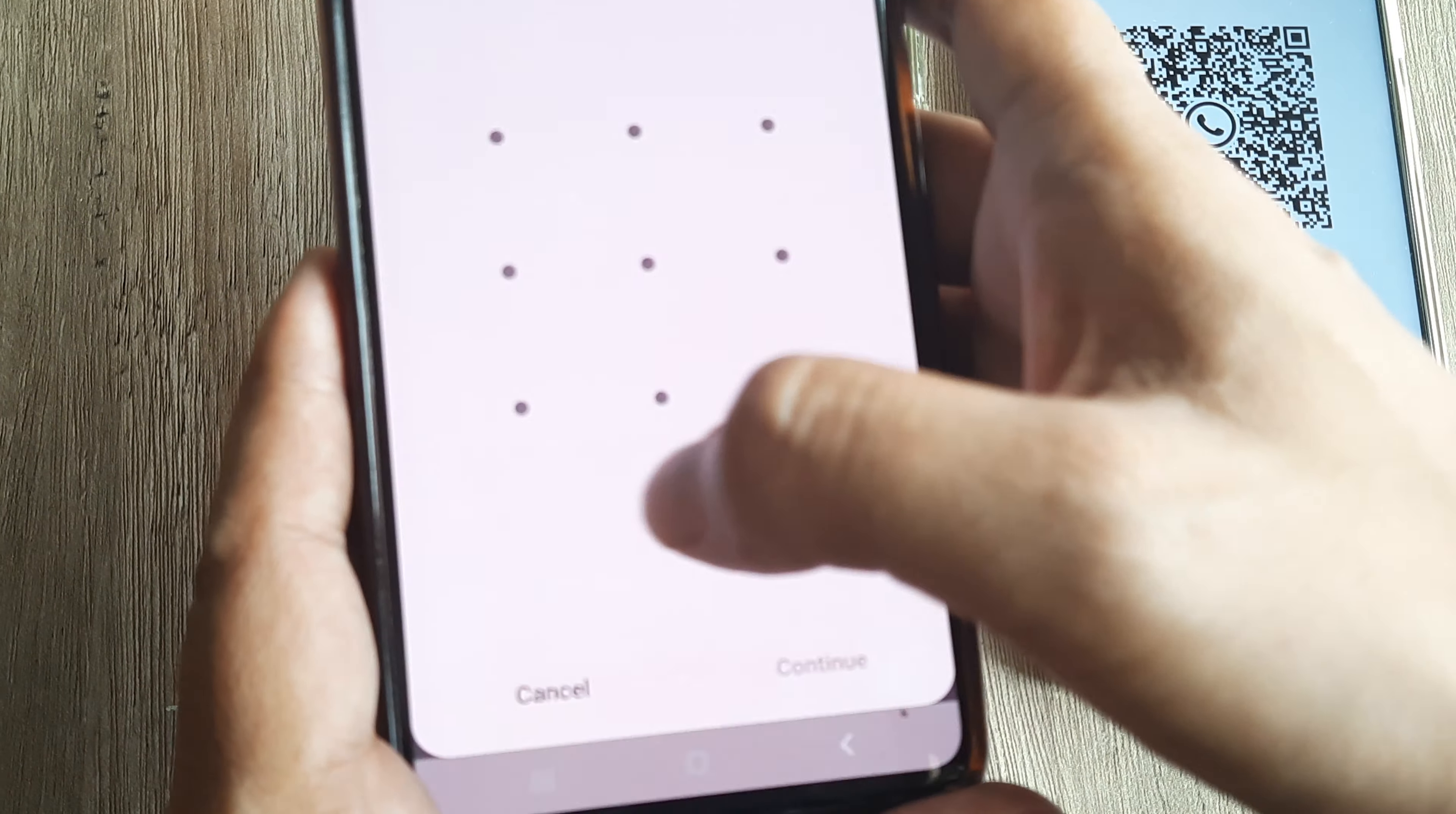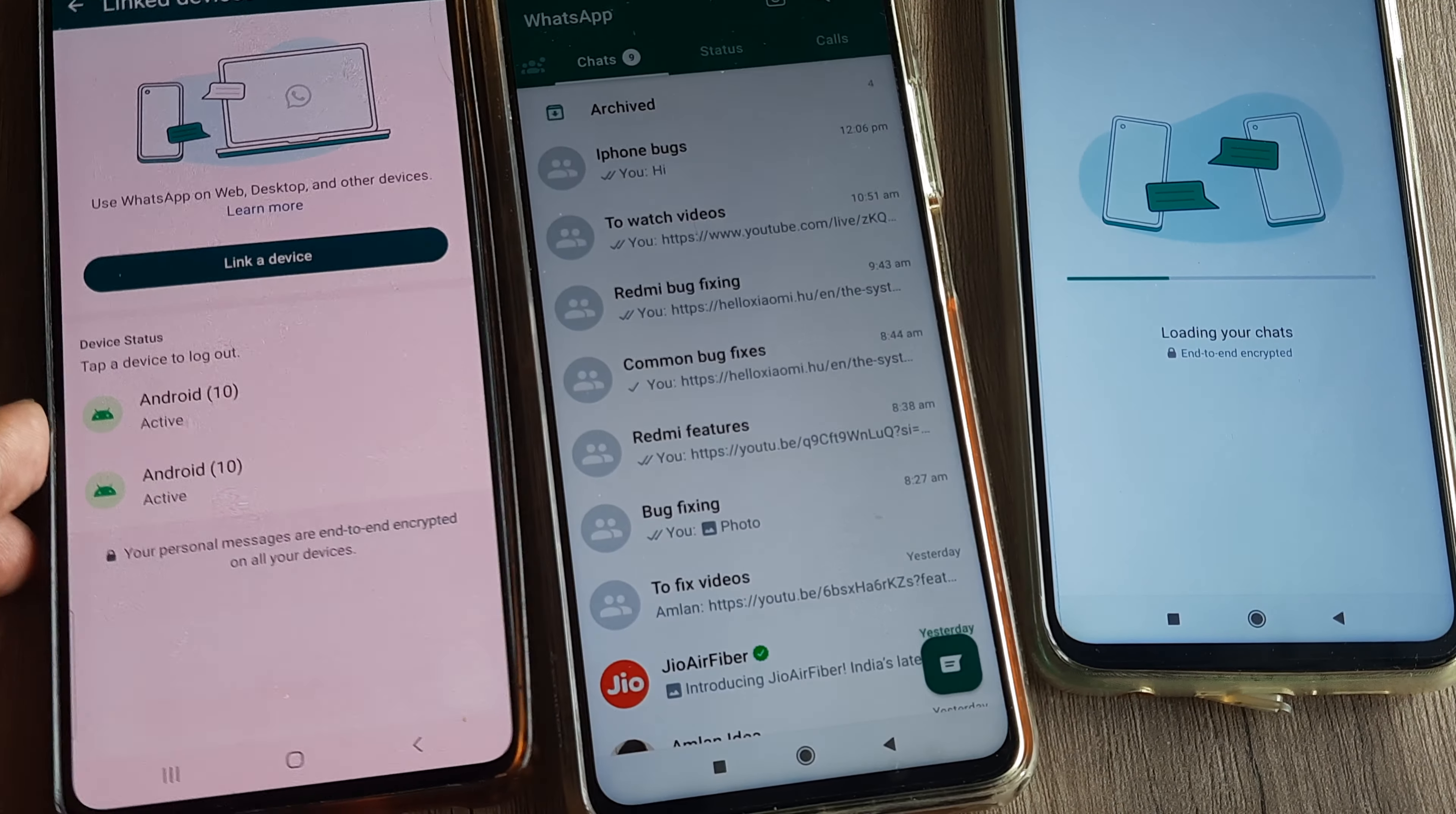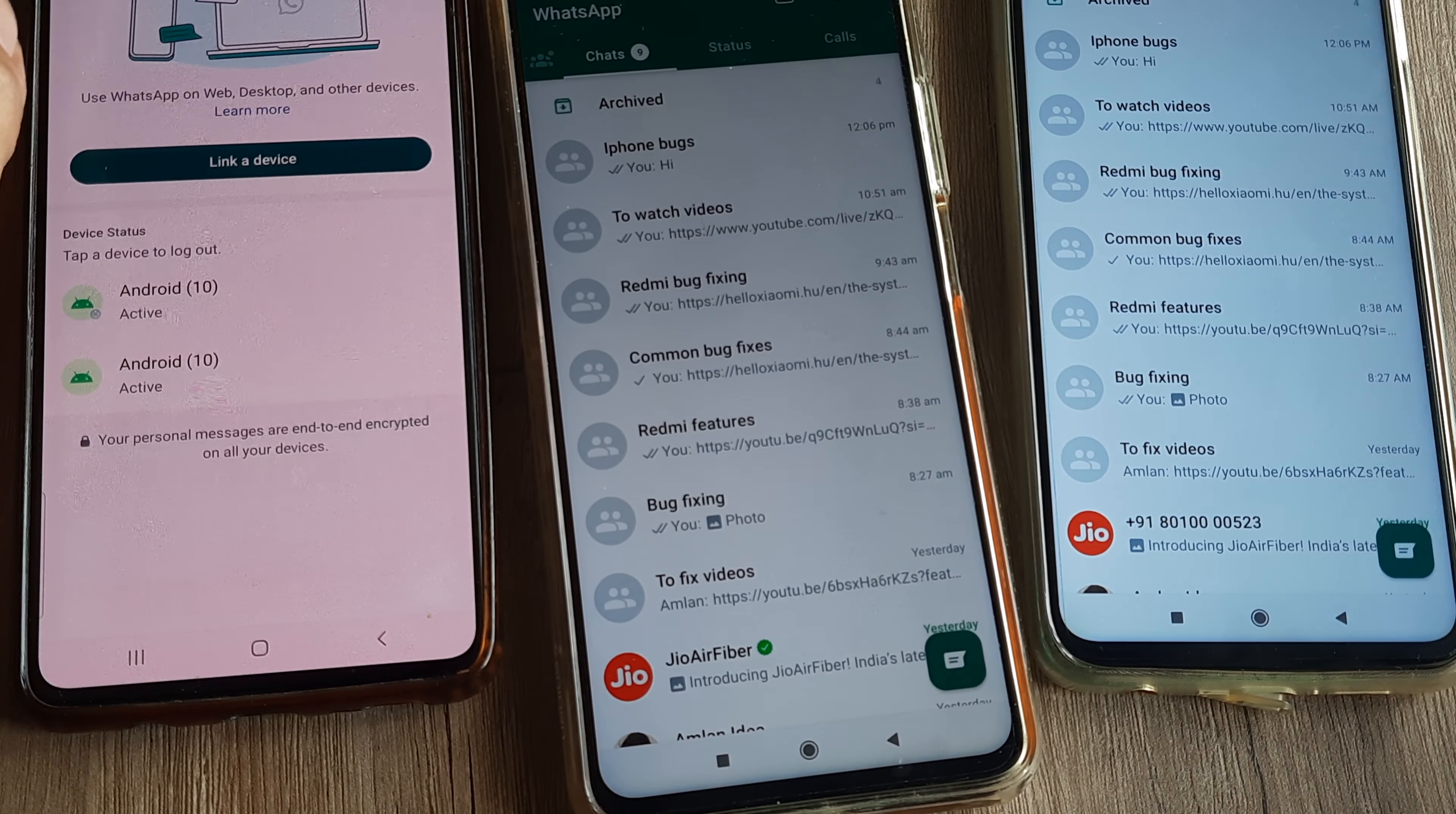And you will see that this will now load here as well. So this can be done for multiple devices. And now you can see there are two Android devices which are showing here. And there you go, the chats are getting loaded and now getting initialized. And there you go. Now basically whatever I have on WhatsApp here I am having it on both these devices now.